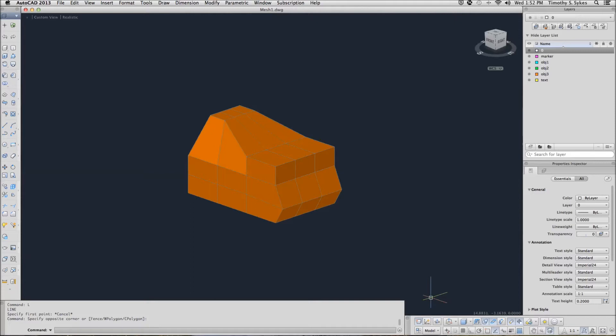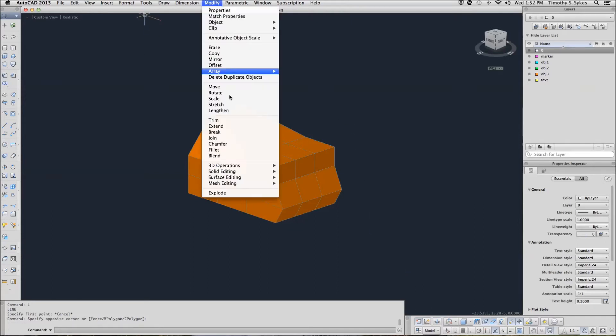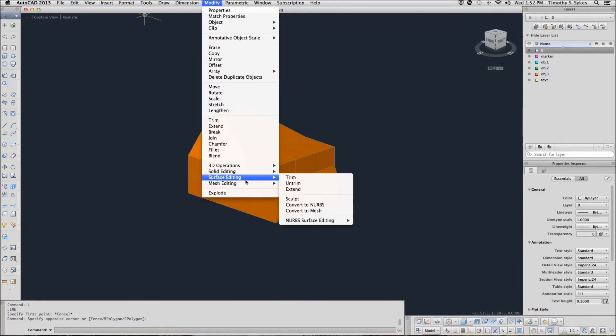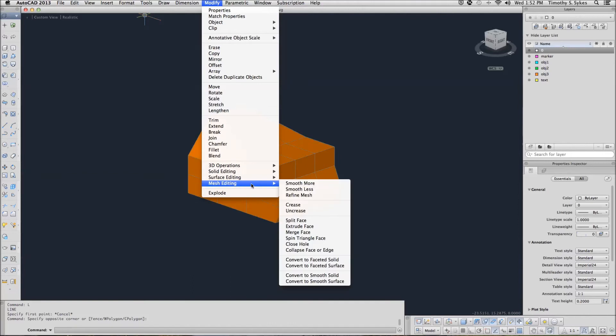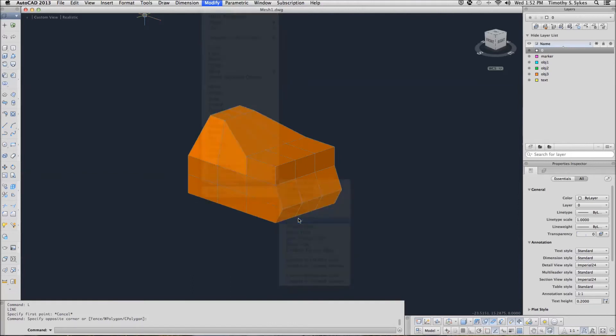We can enter the Mesh Split command as Mesh Split or Split. Alternately, we can use the pull-down menu: go to Modify, Mesh Editing, Split Face.